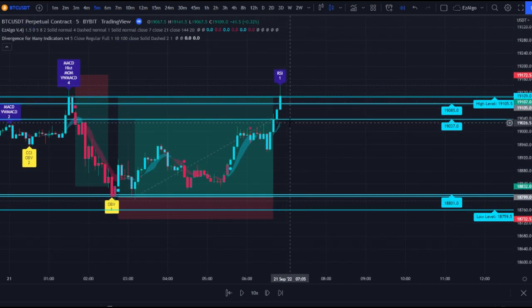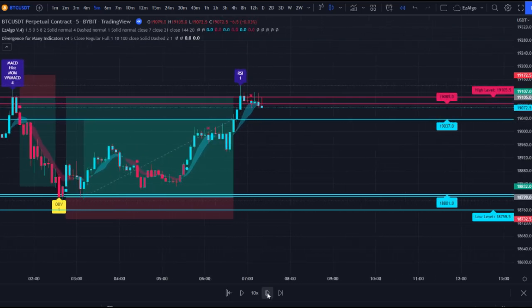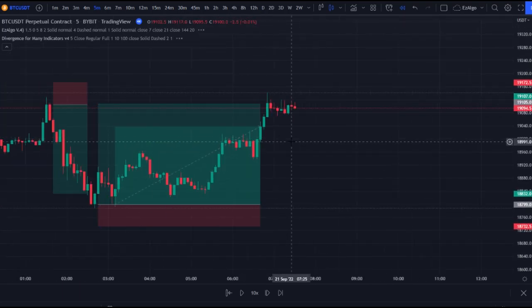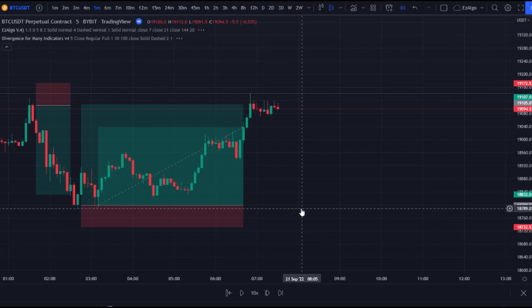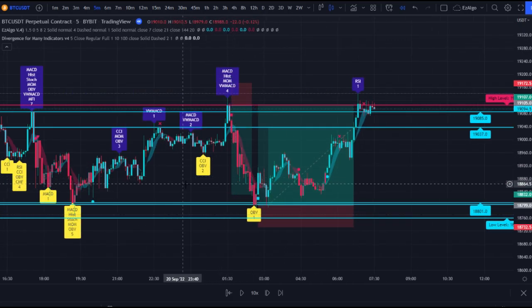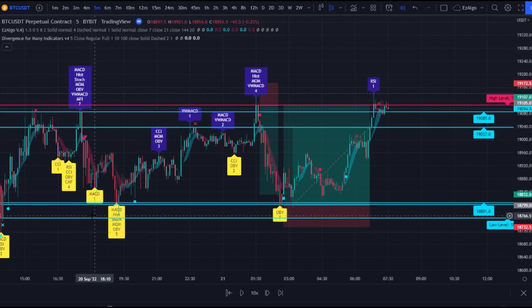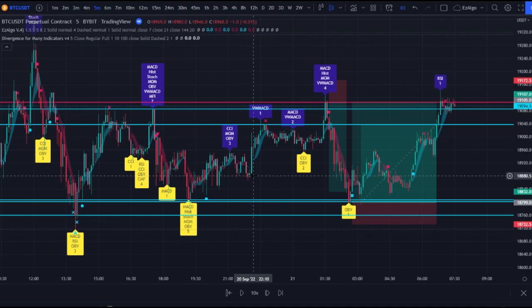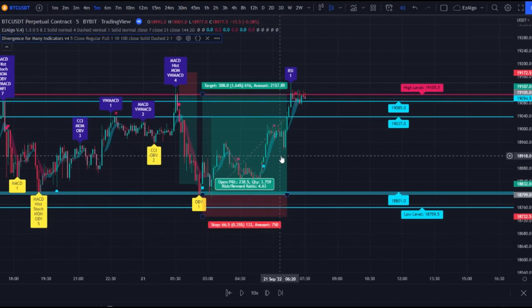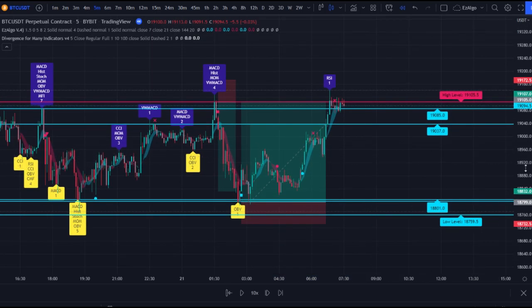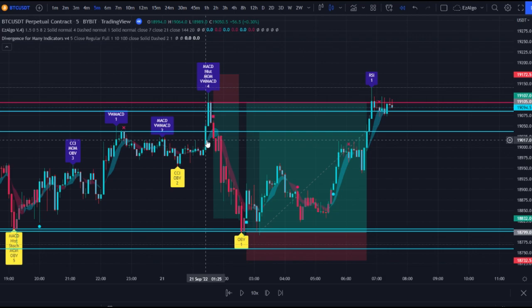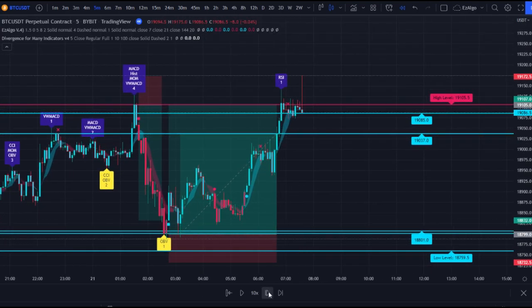I don't really like RSI divergences on their own — I don't trade with RSI that much. I do watch the OBV, and when you see seven divergences confirming at one level, definitely pay attention to that. In a ranging market you'll see divergences in the middle, and the way to mitigate those false signals is by using Easy Algo support and resistance levels. If you try to trade just with this divergence indicator, you'll get chopped up, but combined with Easy Algo it helps you enter trades earlier.